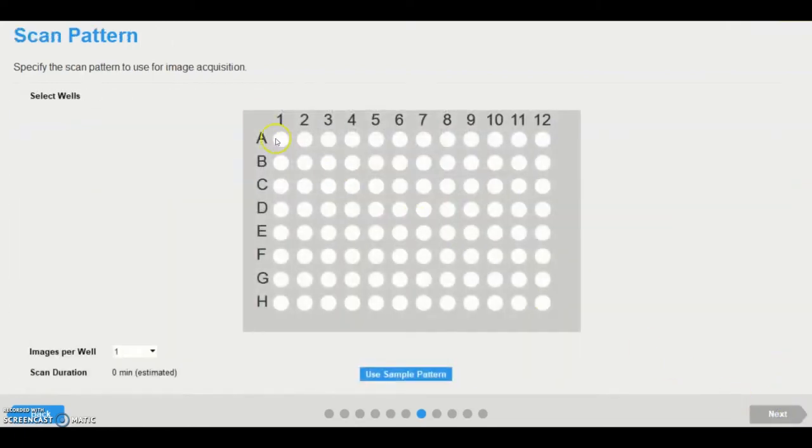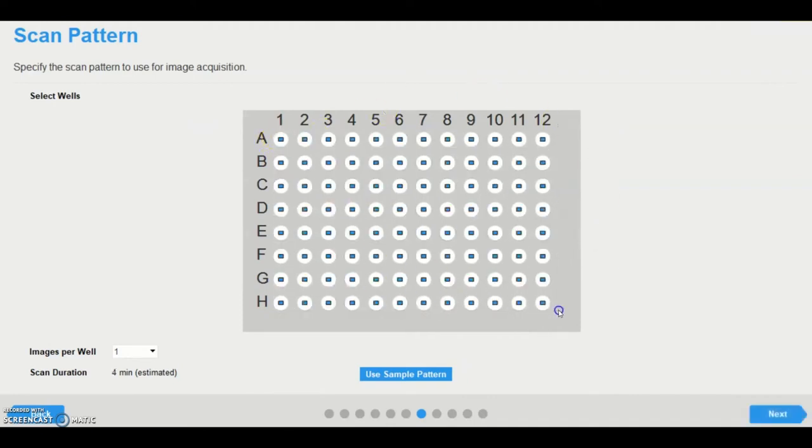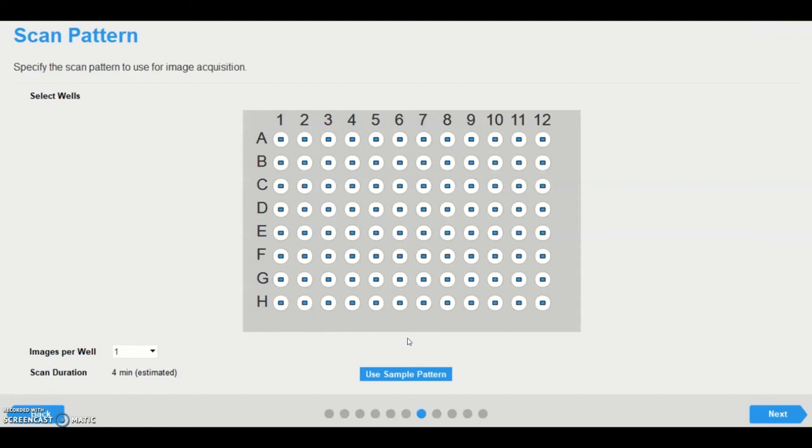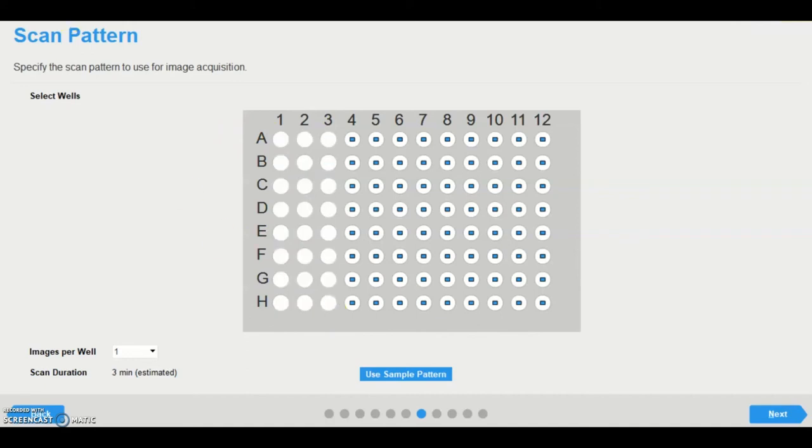The scan pattern page displays a vessel overview, which allows the user to select the location of wells within the vessel to be scanned. When scanning microplates, it's very important to not select wells which do not contain cells, as this can interfere with the Incusite's autofocusing. Once locations are selected, holding ALT before clicking and dragging will deselect multiple locations.